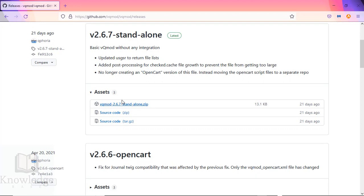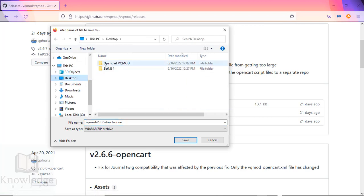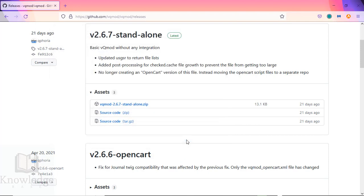Here we have a link to download version 2.6.7. I'm going to save it to my desktop and click save.